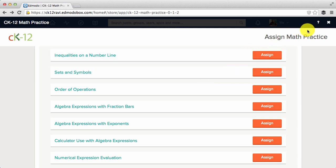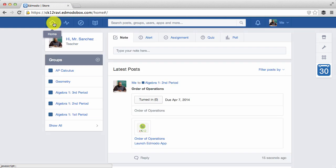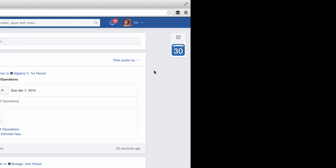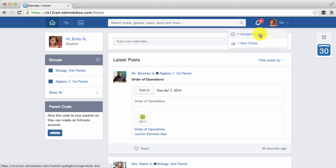To close the app, click on the X button up here. You will see on your feed that the assignment has been posted. And your students will also get a notification about the new assignment.